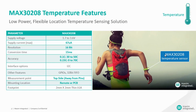Well, Maxim has a good solution to address all the design challenges which is the MAX30208, our latest body temperature sensor.